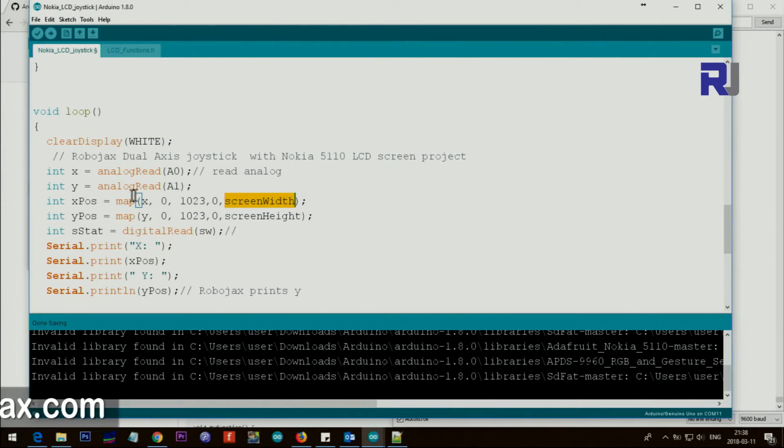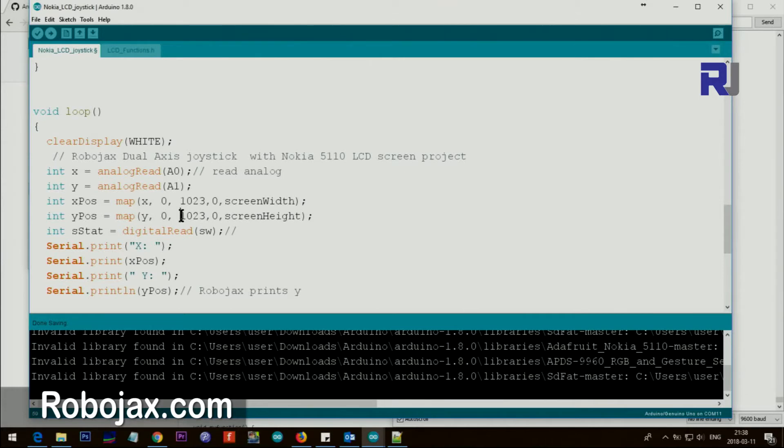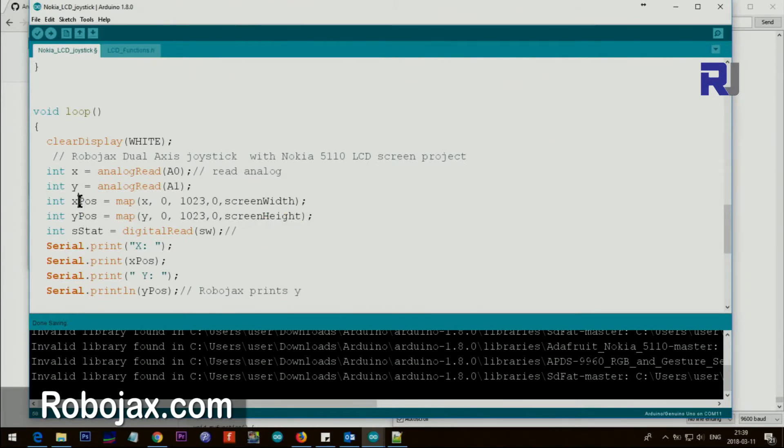And then we get also the Y from the joystick, which is this. We also map it from between 0 to 1023 to 0 to the screen height, and we call it Y position. So now we got these two positions prepared for the Nokia screen. This is reading the switch but I have not used it here.